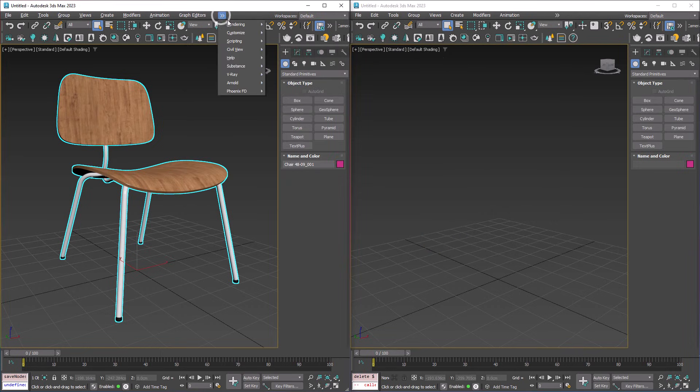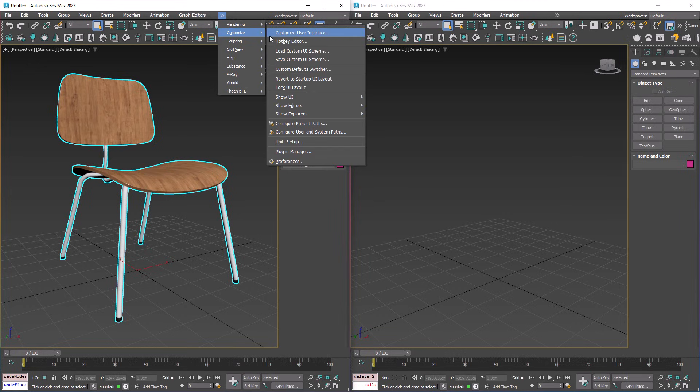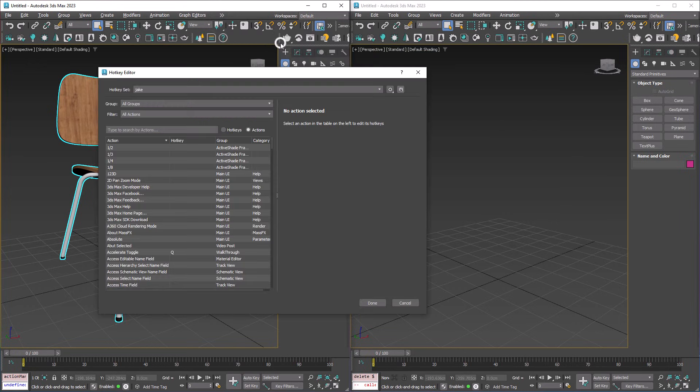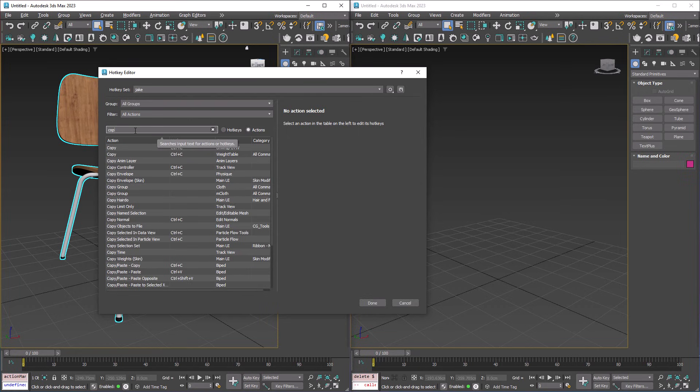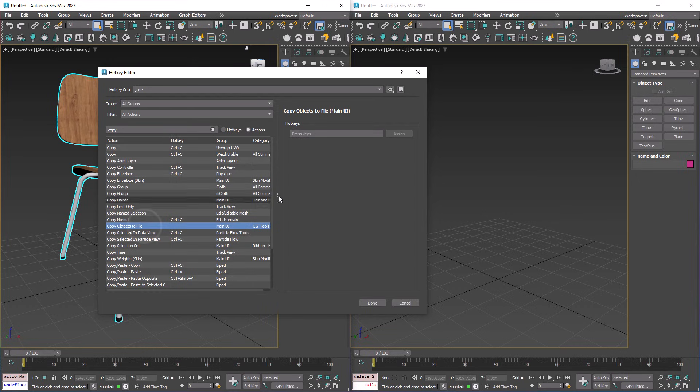So this is now in here, but now we want to assign some hotkeys. So we'll go to Customize Hotkey Editor, and in here I'm just going to type Copy, and it's ByCGTools, and it's Copy Objects to File.